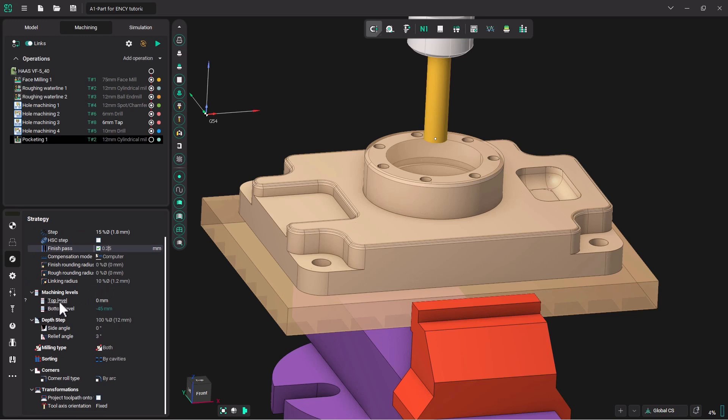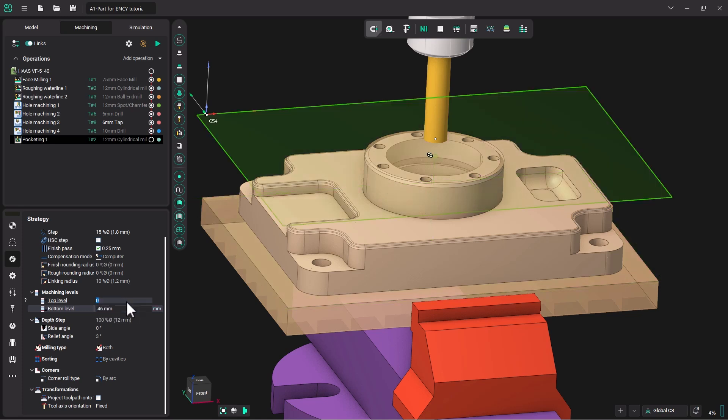Down here we can see the top level is zero. The bottom level is 45 millimeters. I'm going to increase that by one to make sure that you get all the way through the hole. Our depth of step is going to be 100% of the diameter of the tool which is 12 millimeters.